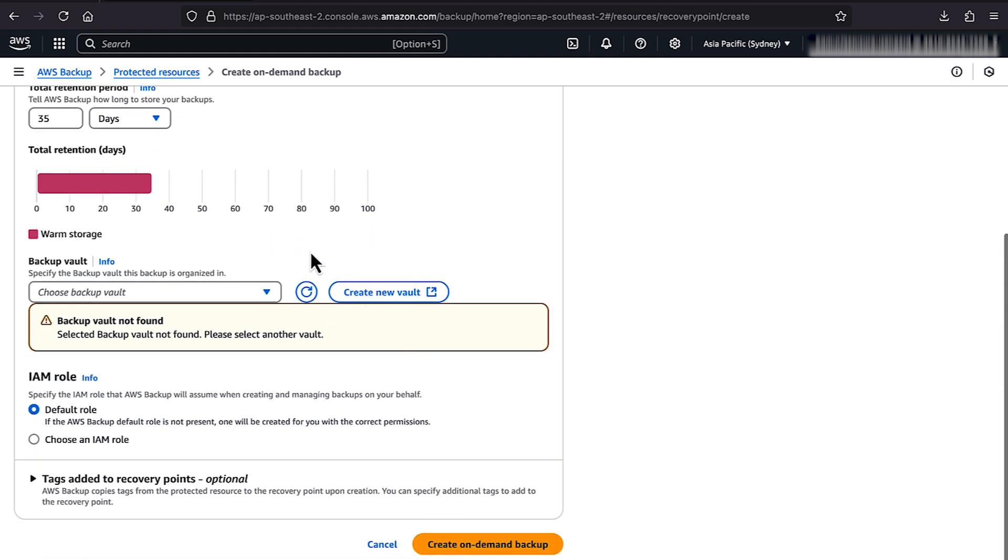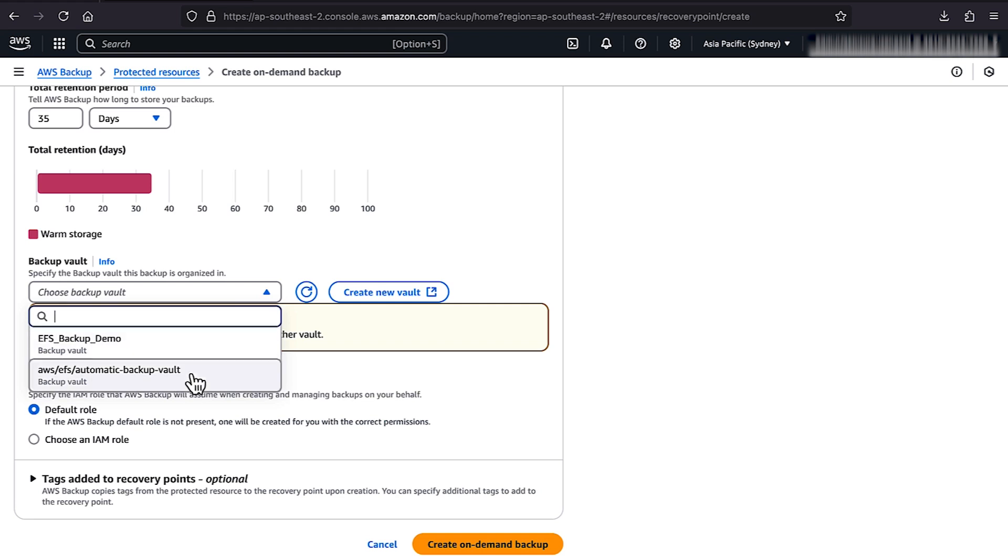For Backup Vault, select one of the pre-existing Vault, or choose Create New Vault. If you are creating a new Vault, then provide details to create it.